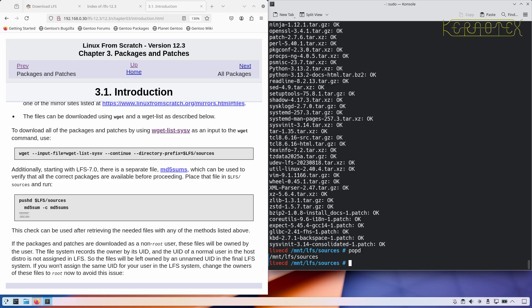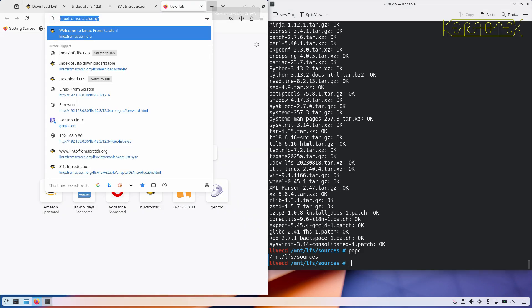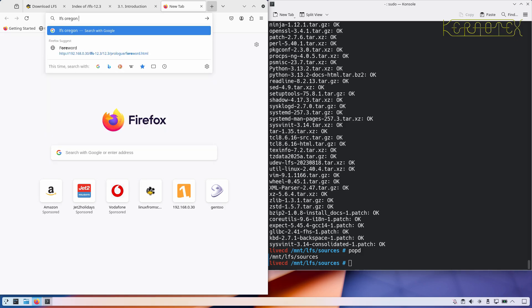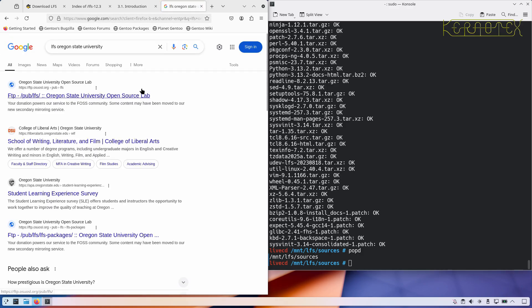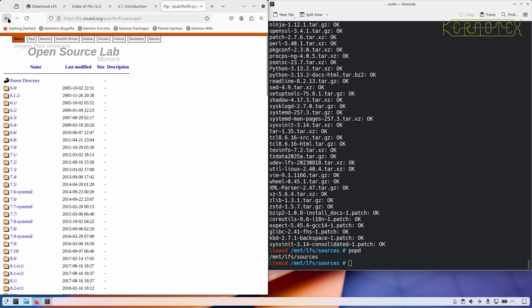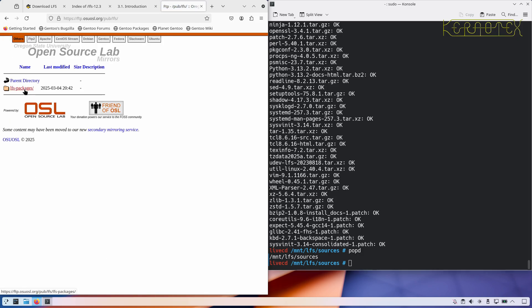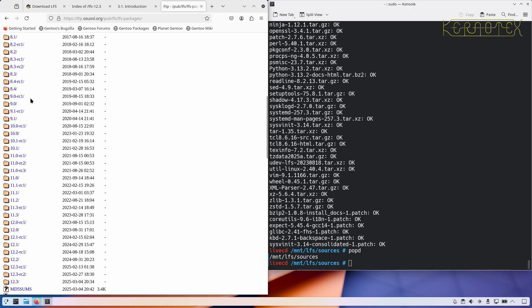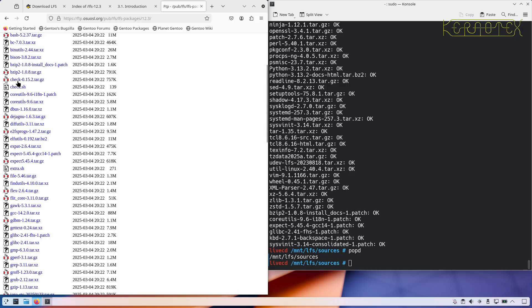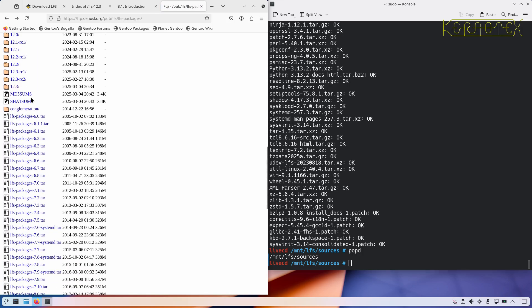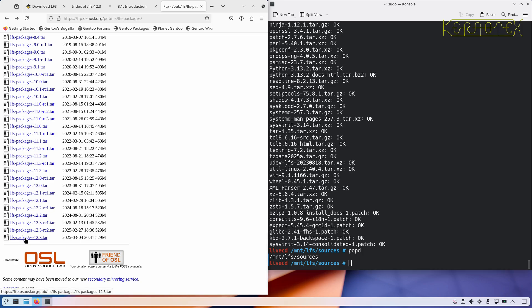There are various mirrors around. One of my favourites is Oregon State University — if you search for something like 'Linux from scratch LFS Oregon State University', the first link takes you to their FTP pub LFS packages directory. You can see prior versions going back to 6.0. We're on 12.3, so you can go in and download each individual package, or it looks like you can download the whole lot as one complete table — a good alternative.